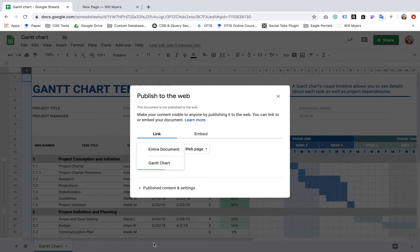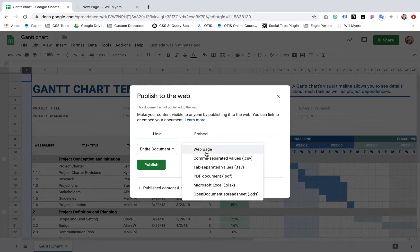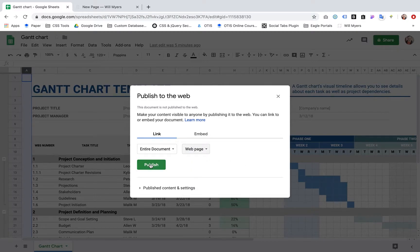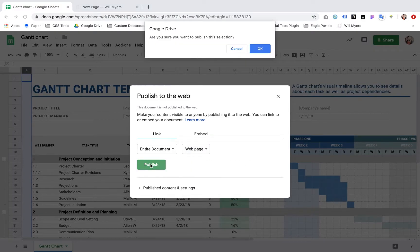You can publish just the Gantt chart if you have multiple tabs down here. You can publish just those tabs. You can choose some of these other things. I'm just going to keep it to web. Hit Publish.